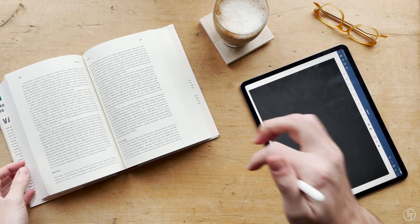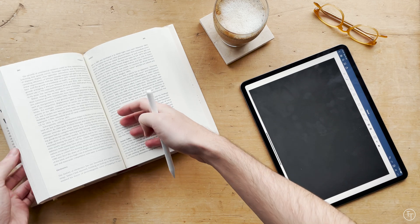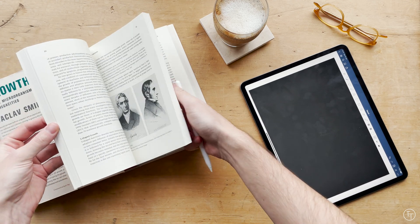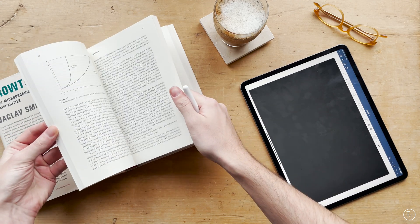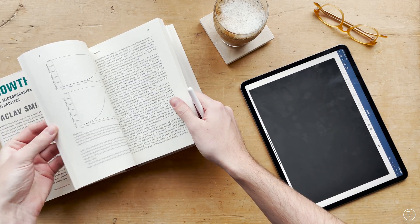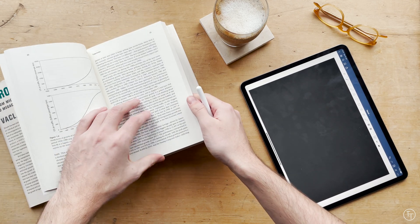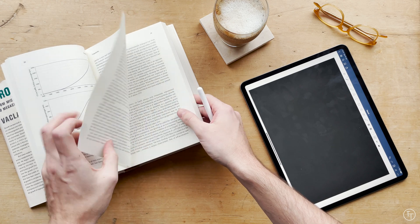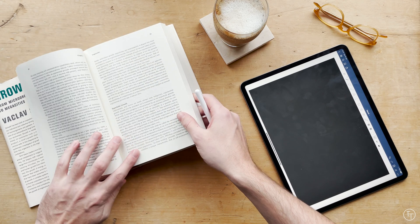So first of all we're going to talk about how to take notes and really this is the first step in the process and it's probably the most important as well.